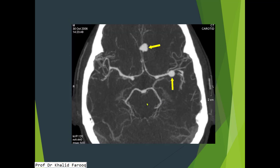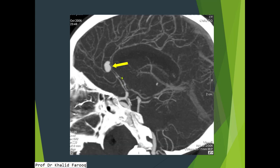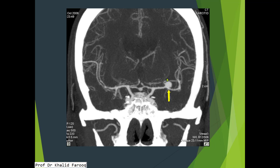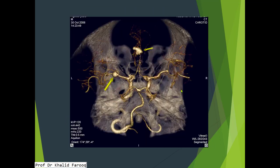This is an example of a CT angiogram where two aneurysms are noted — one in the left MCA and another in the left anterior cerebral artery. This is a sagittal reconstruction of the CT angiogram where we can clearly appreciate an aneurysm arising from the left anterior cerebral artery. A 3D image shows an aneurysm from the left middle cerebral artery, and another aneurysm from the left anterior cerebral artery. Thank you very much. Assalamu alaikum wa rahmatullahi.